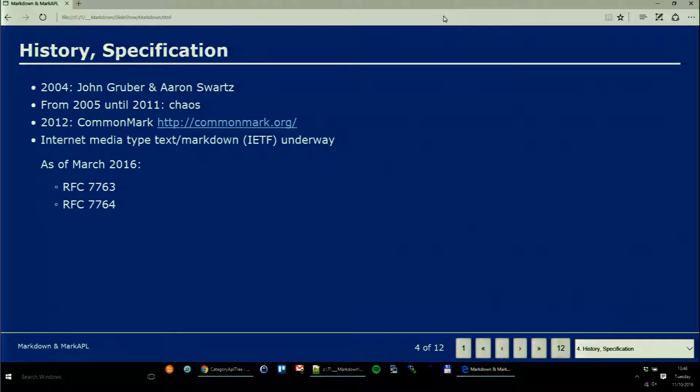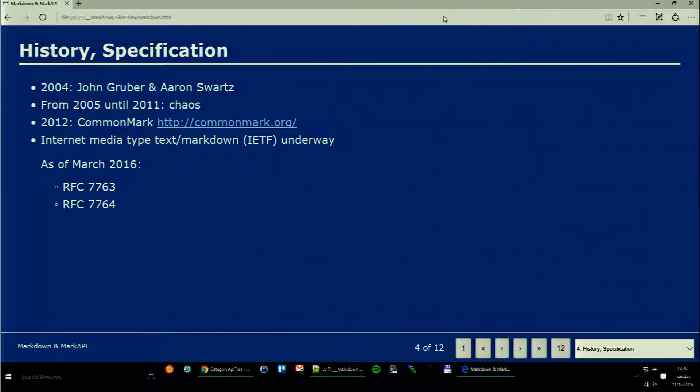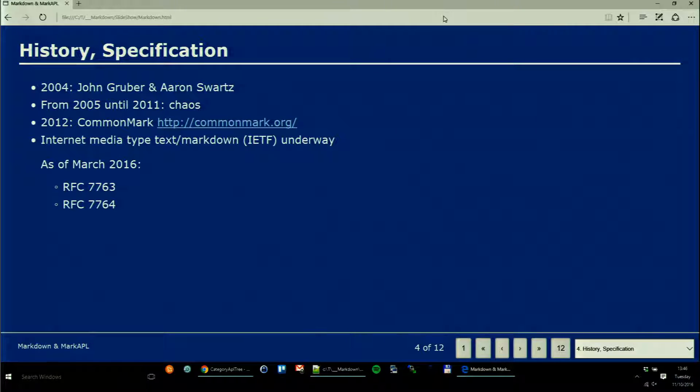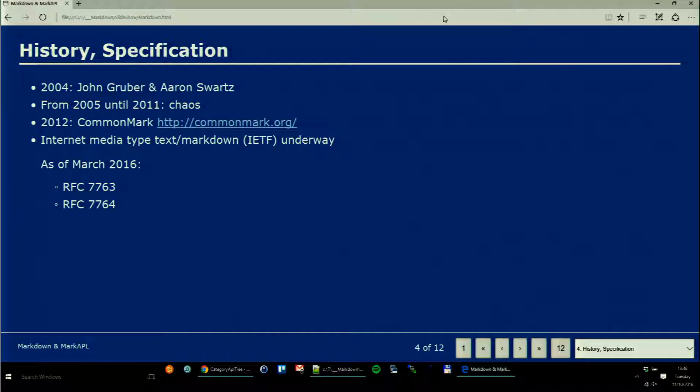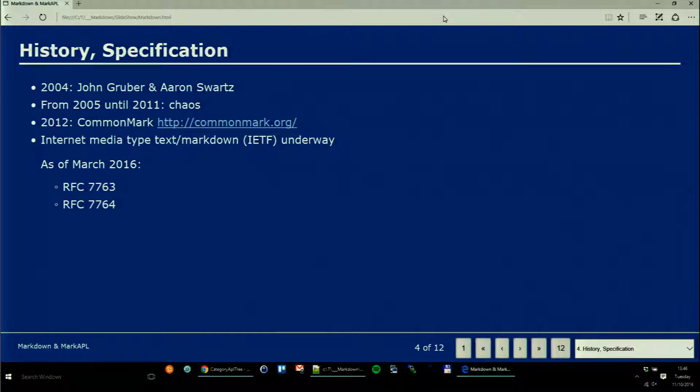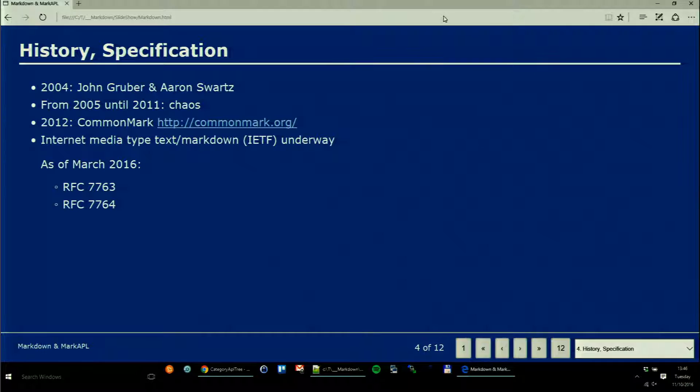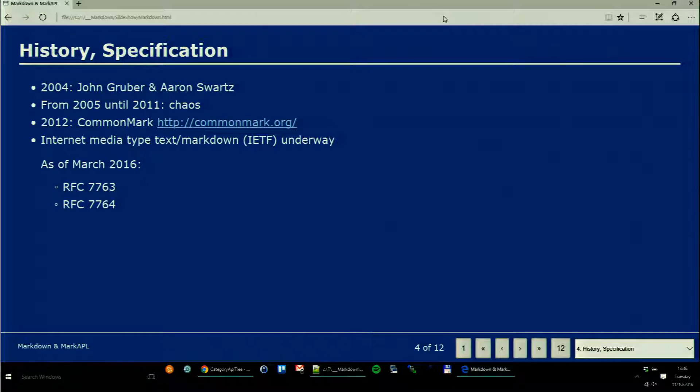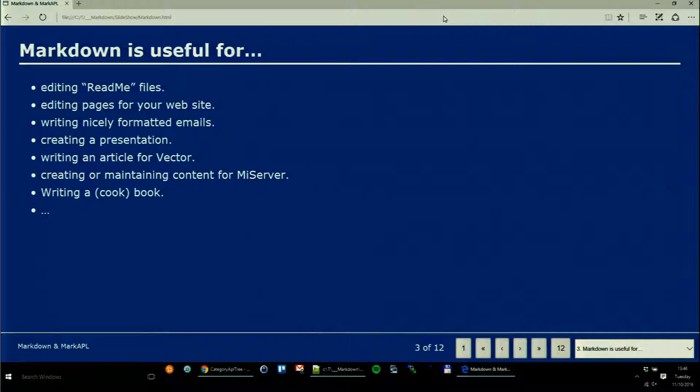For example, when you use GitHub there is an opportunity to write comments, to add a wiki to your project, and you use a very simple markup language. You probably don't know this or haven't noticed this, but this is Markdown actually. Then I looked around and found that many other big boys are using this as well.